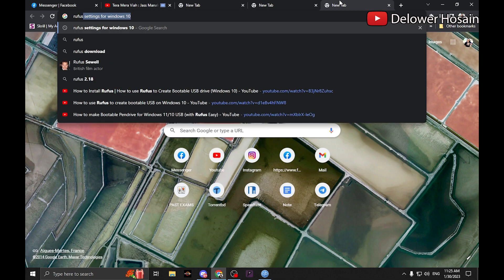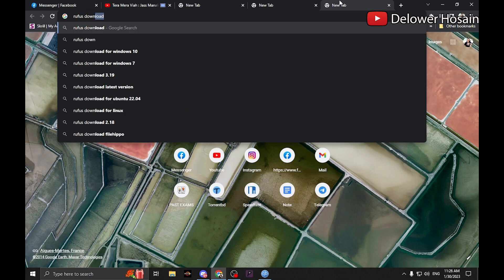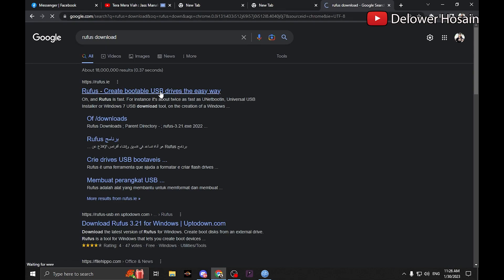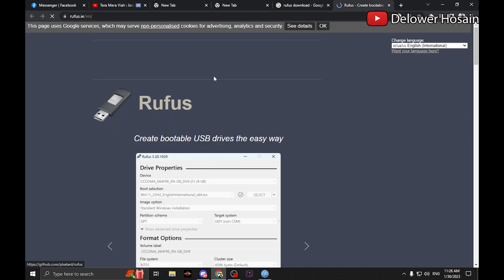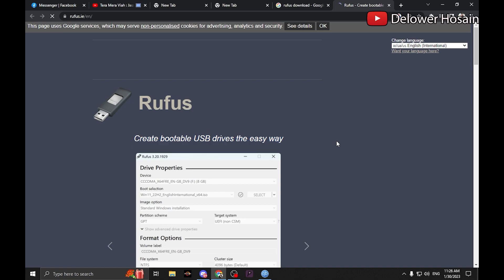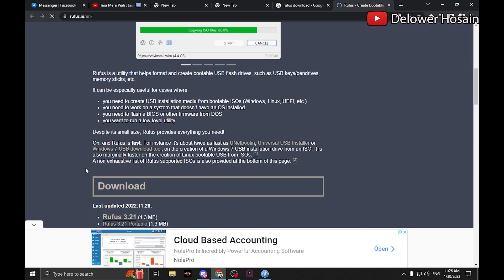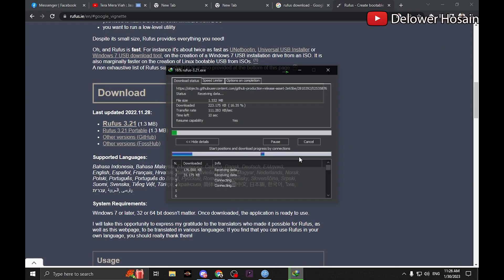Open your browser and search for Rufus download. Go to Rufus official site to download the latest version. Then click download.